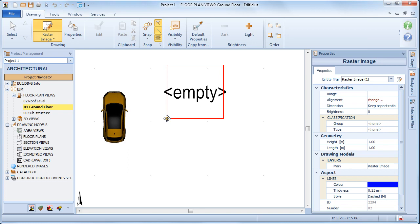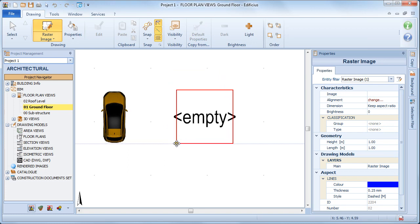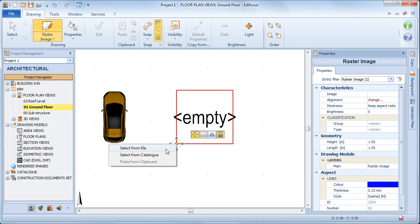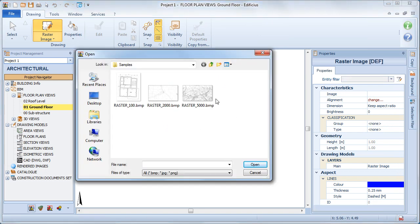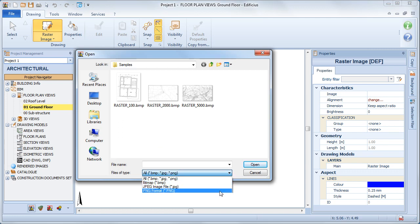With the choose from file option, we can then load images in the bitmap, jpeg or png formats.